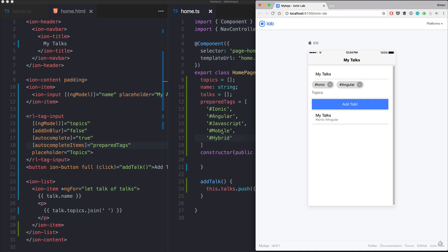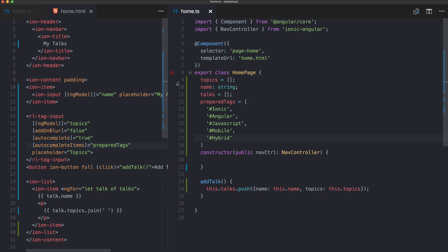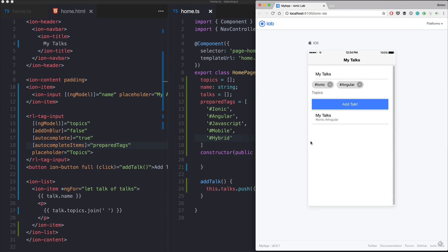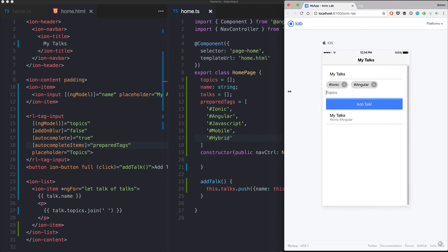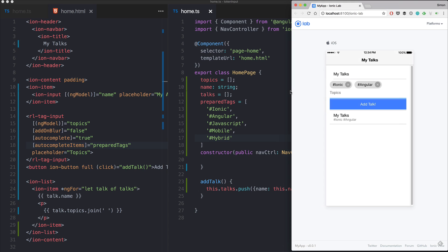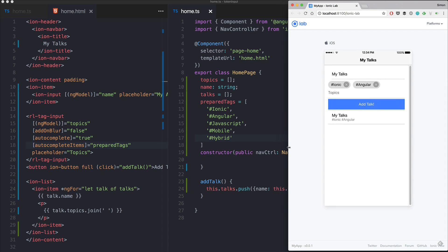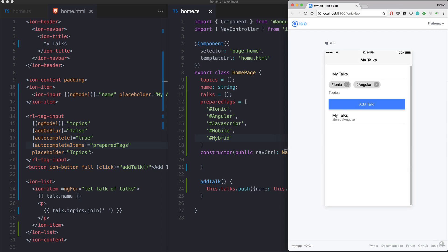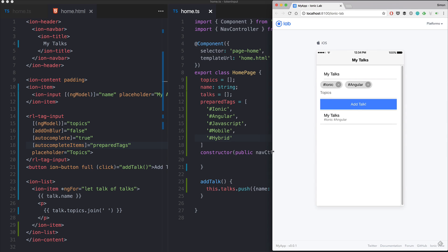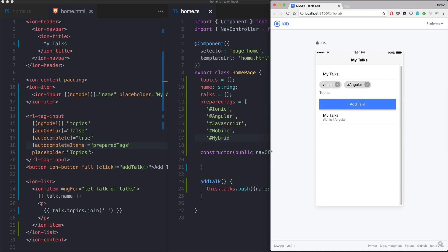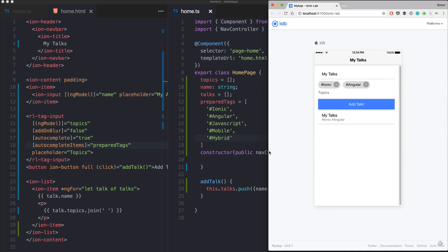I hope you enjoyed this short quick win. We saw how to easily use the angular2-tag-input package to build this cool Ionic input field with tokenize function. If you want to get more videos make sure to subscribe to this channel and also check out the IonicAcademy.com for more ionic training videos, content and a great active community. I hope to see you next time, have a great day.